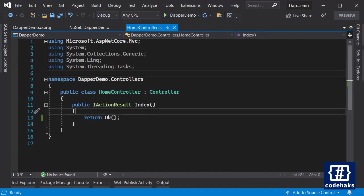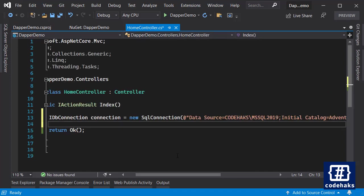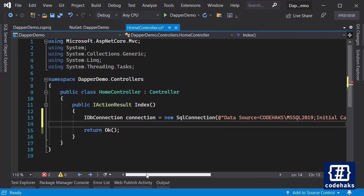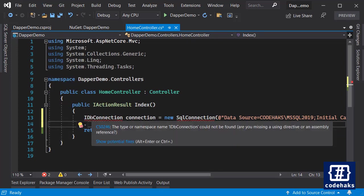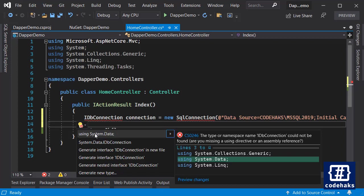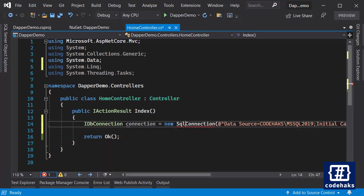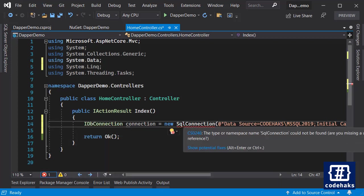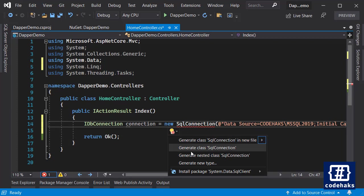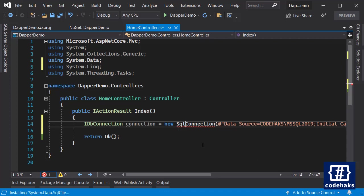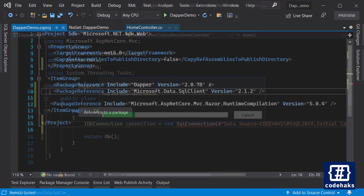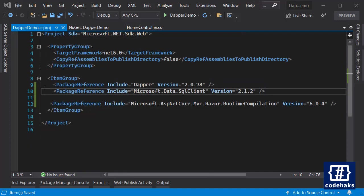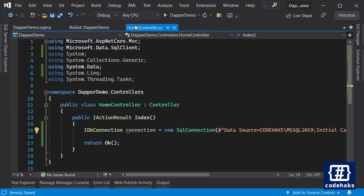So first you need to create a connection. I am doing it like this. There are some namespaces that you need to add. These namespaces are from SQL Client and System.Data and they are not related to Dapper. Basically it's .NET.